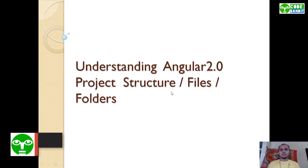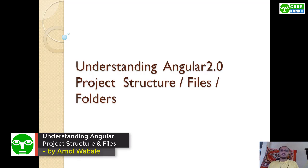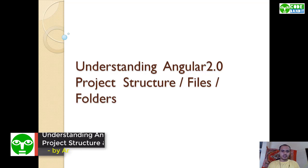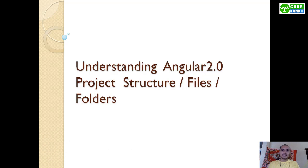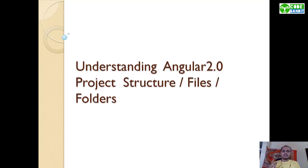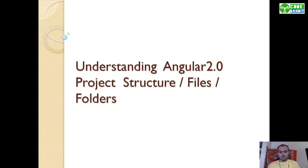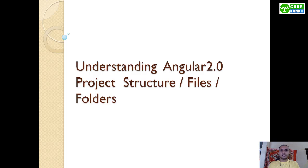Hello guys, in the previous video we have seen the types of code editors available, which code editor to use, and the understanding of code editor. So in this tutorial we will be having a look regarding the project structure of Angular. What each and every file stands for, what are different folders in the project.